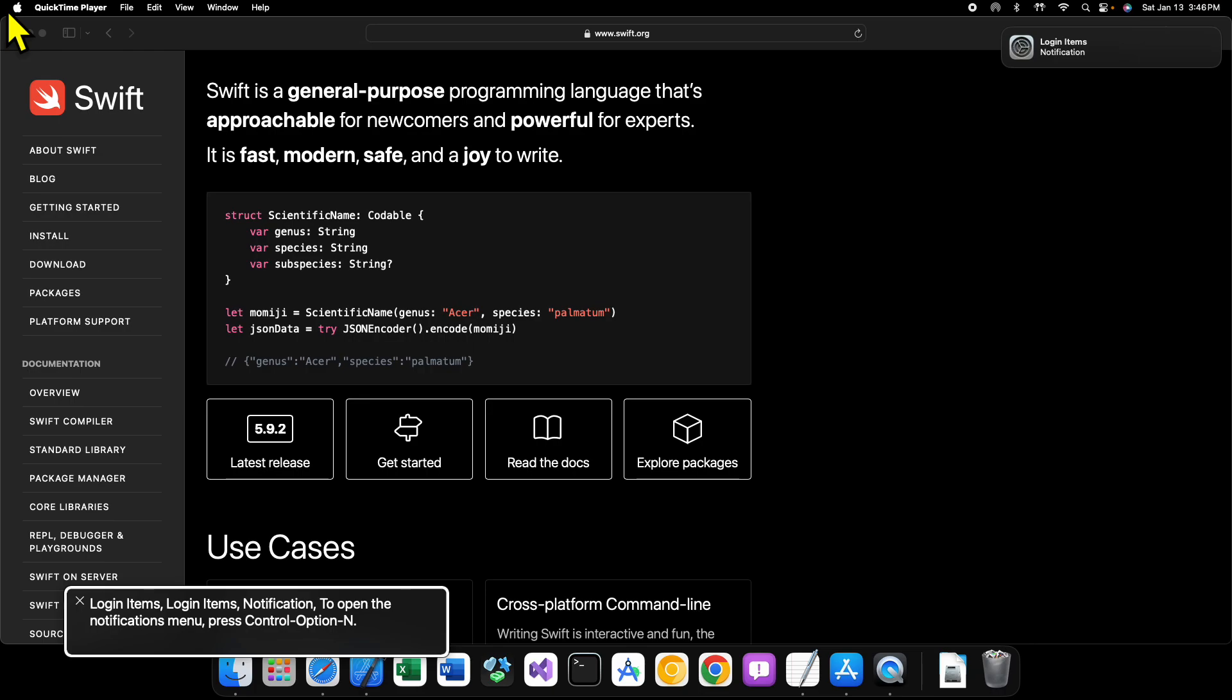Right, so that pretty much does it for this brief introduction to Swift. Thank you all so very much for watching, and we will see you in the next one.